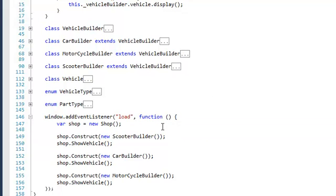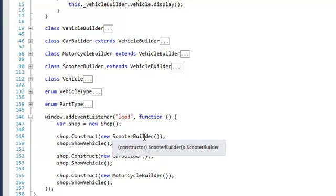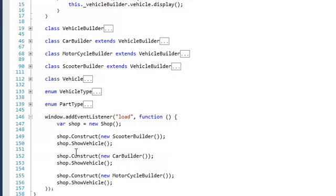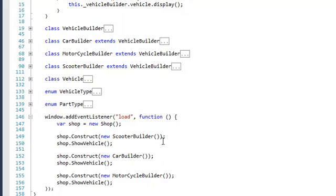When we load our window, we create a new shop and we ask the shop to construct a vehicle using the scooter builder, then we show the vehicle and output it to the page. Then we ask the shop to construct a new car by passing it the car builder, and then we ask the shop to construct a new vehicle using the motorcycle builder. Based on that we get different results.